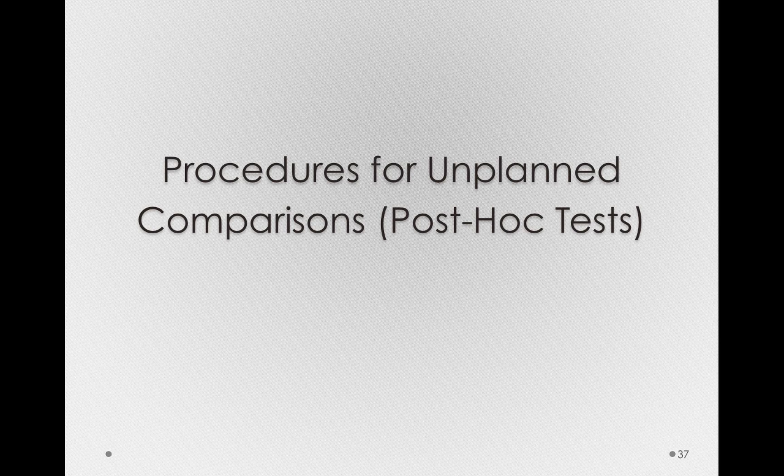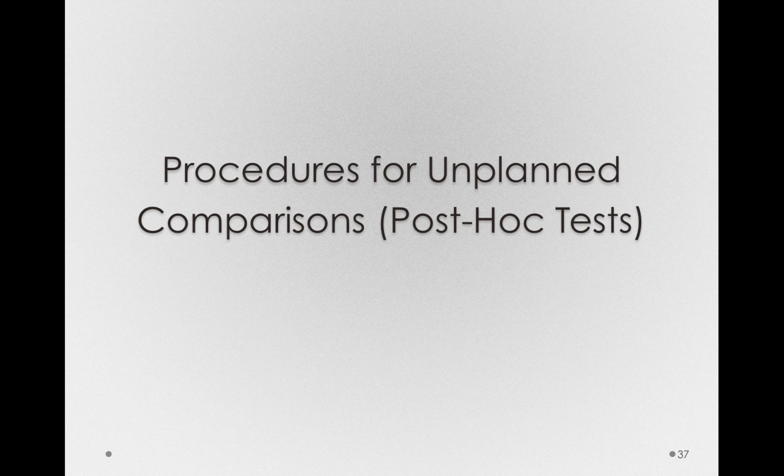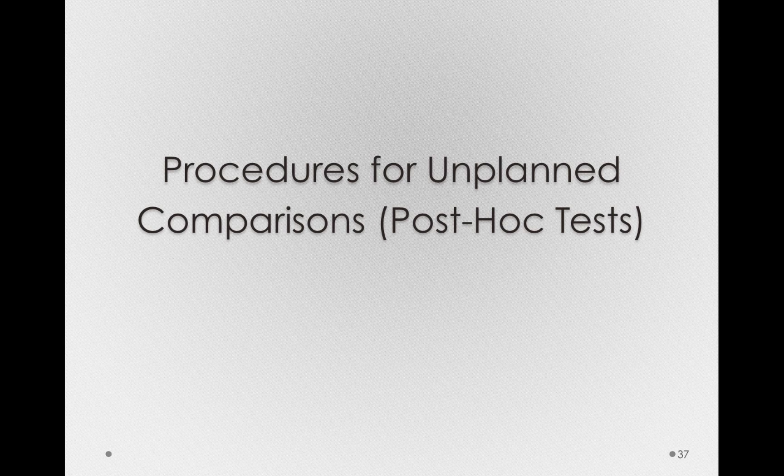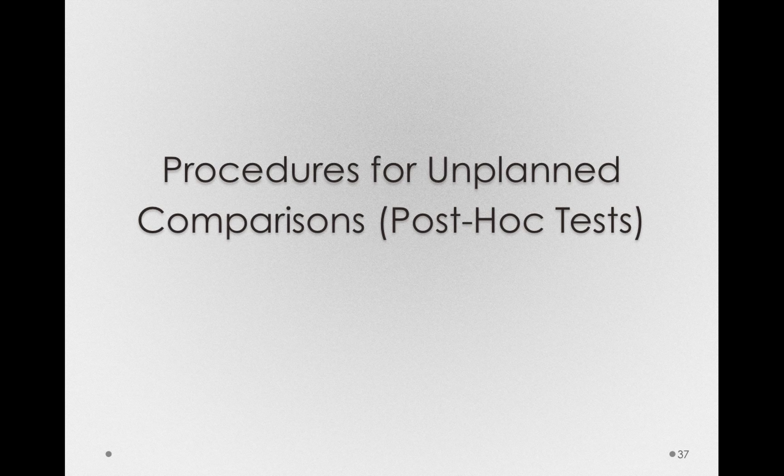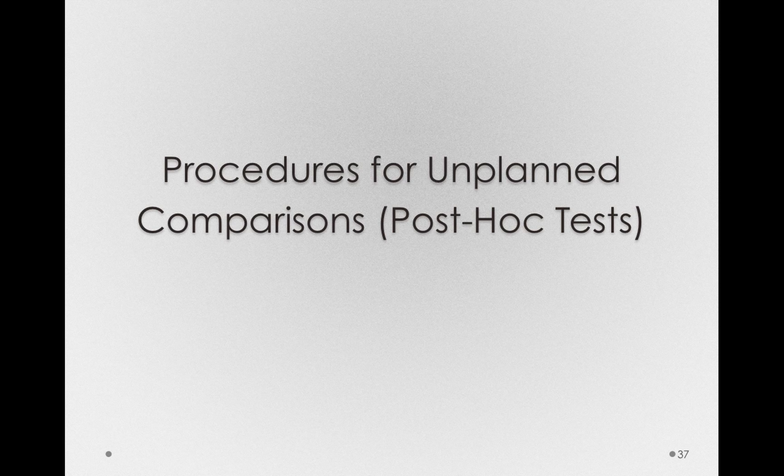We won't always be able to specify ahead of time which comparisons we'll want to make among all of the sample means we obtained. So we also need procedures for unplanned comparisons, in other words, for post-hoc tests.